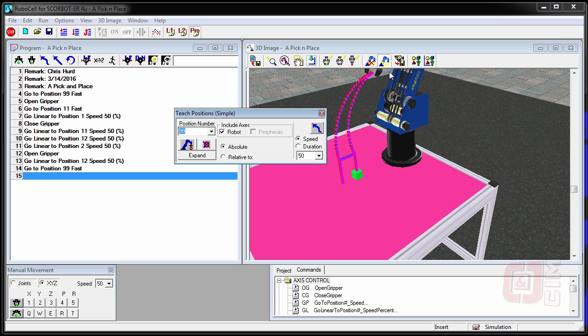And what that does is that records the encoder counts of all the different motors in our robot. So what we want to do now is we want to actually teach it positions.